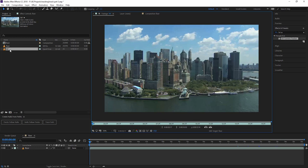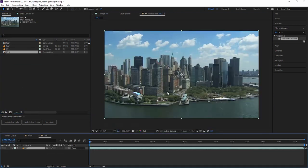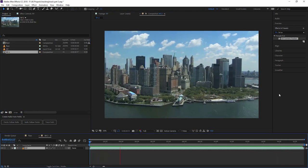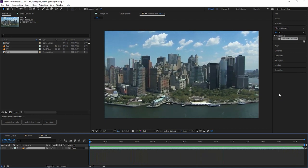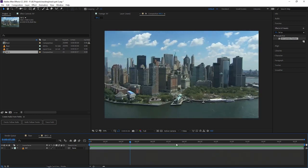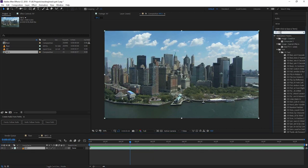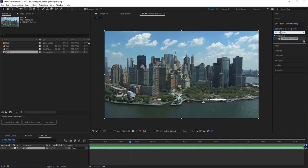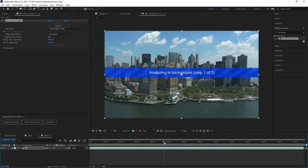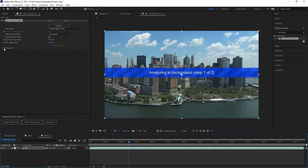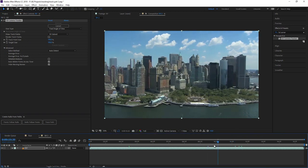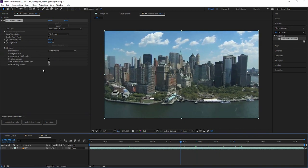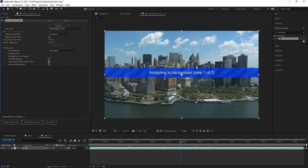And therefore, let's just bring out this New York footage into a new composition. All we have to do now is to apply the effect called 3D camera tracker to it. And you can directly see that this is analyzing in background. So you could go on working with this shot and you could even hide the warning banner, but I prefer to have it on screen so I see when it's actually finished.